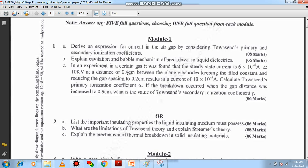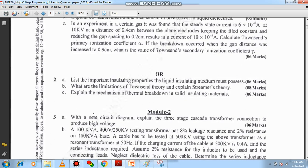I will be showing you the answer key. Regarding question number 2, you need to understand the important insulating properties of liquid dielectric material — that carries 6 marks. You also need to enlist the major drawbacks of Townsend's theory.